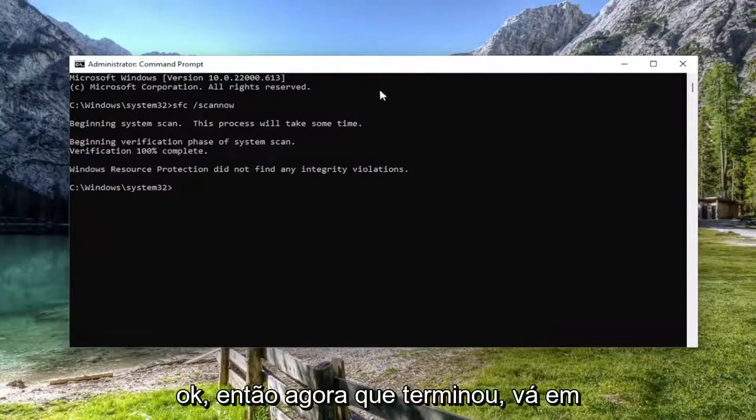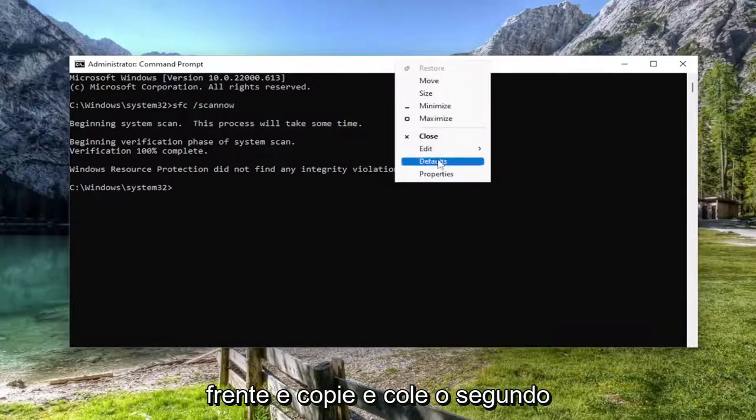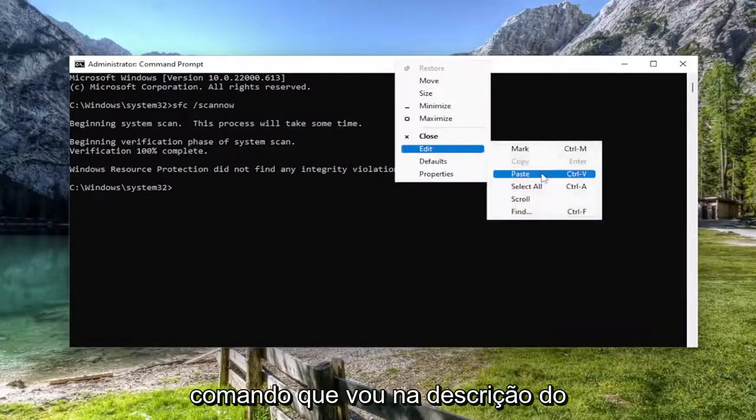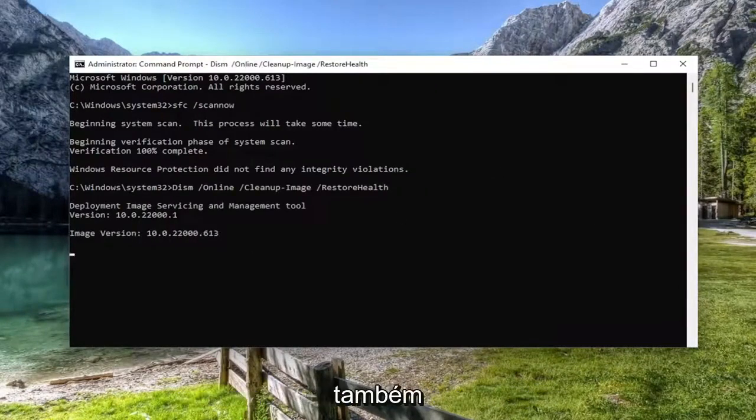So now that that one is finished, go ahead and copy and paste the second command I'm going to have in the description of the video and run that one as well.